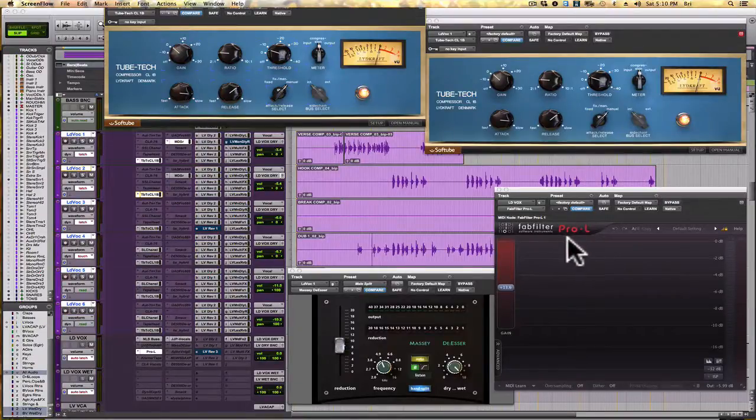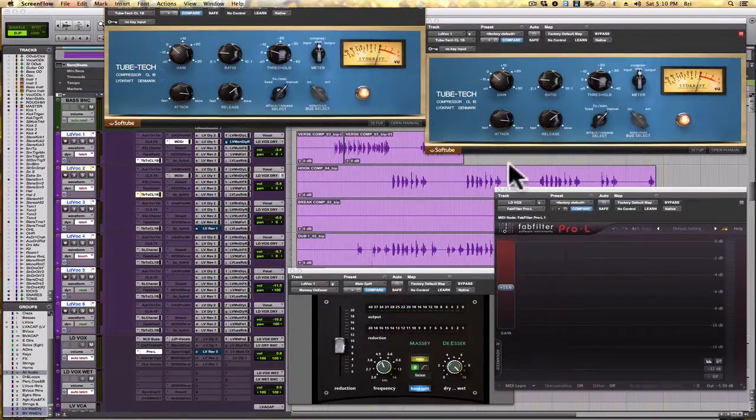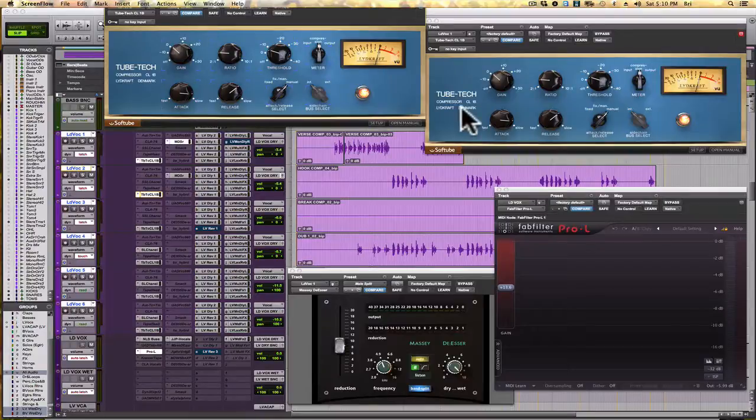Which is what I've done here with the FabFilter Pro L as the peak limiter and the Softube Tubetech CL-1B as the compressor.